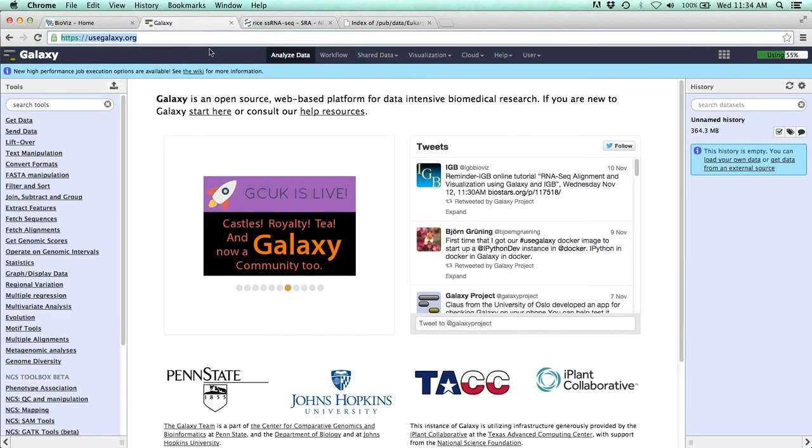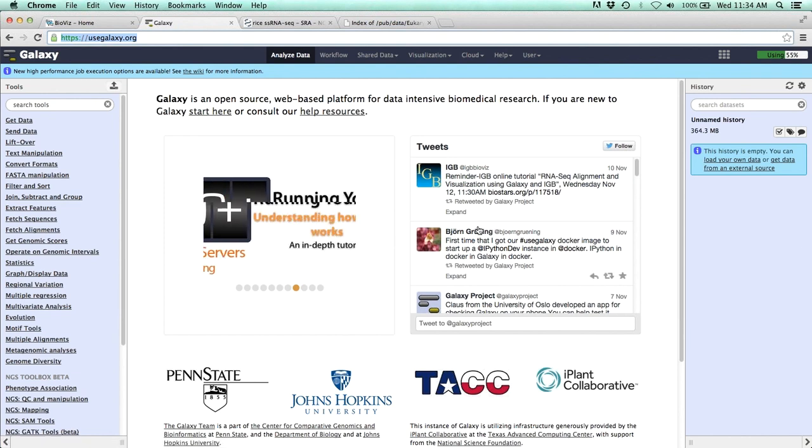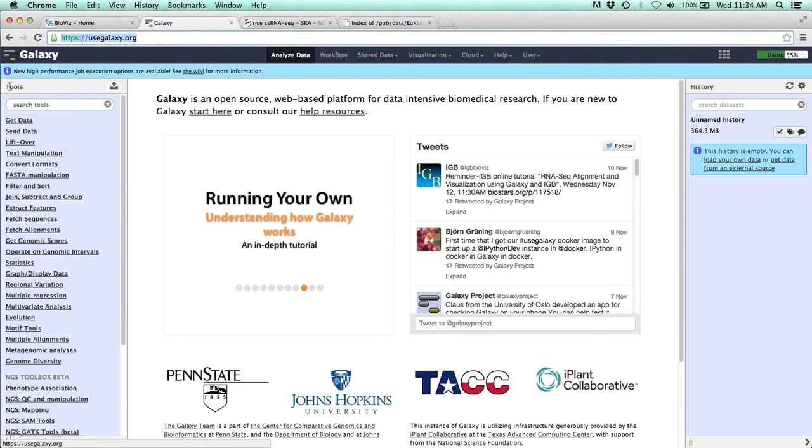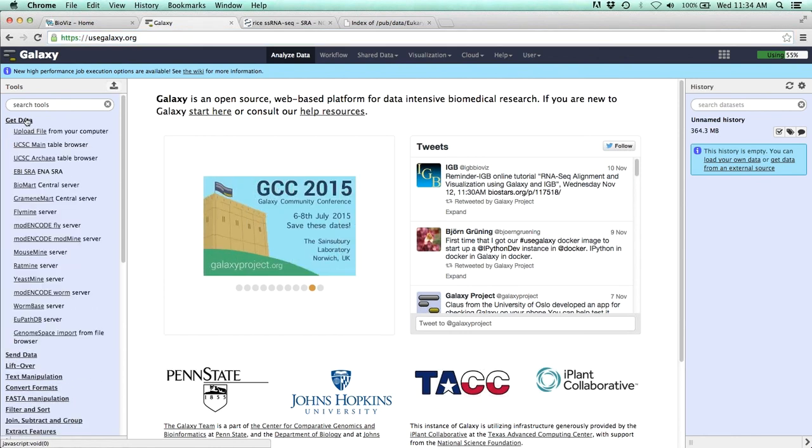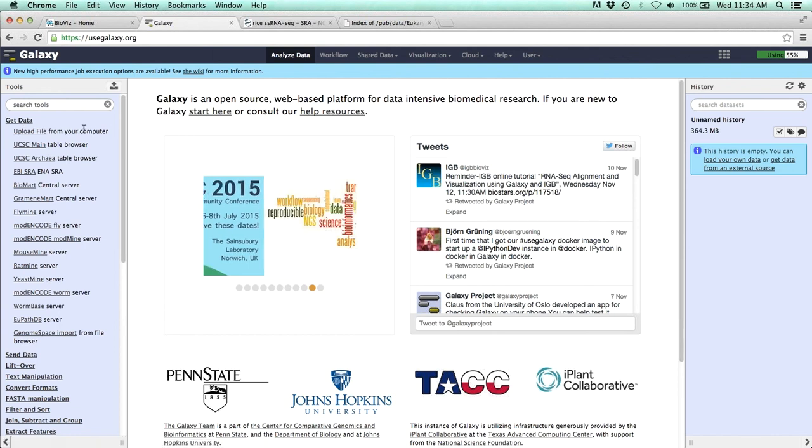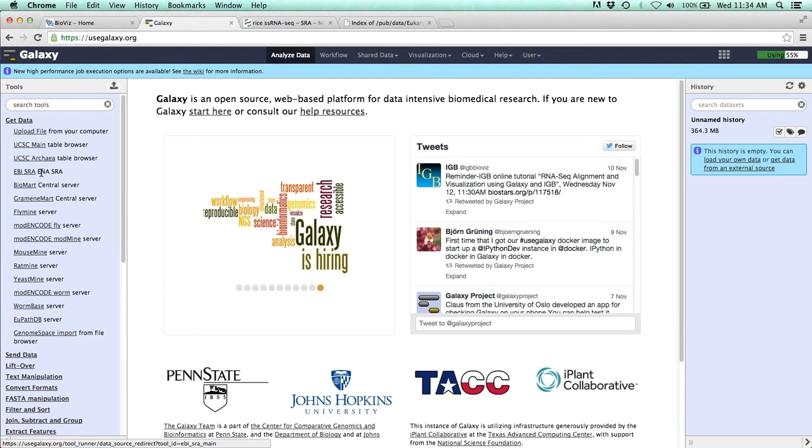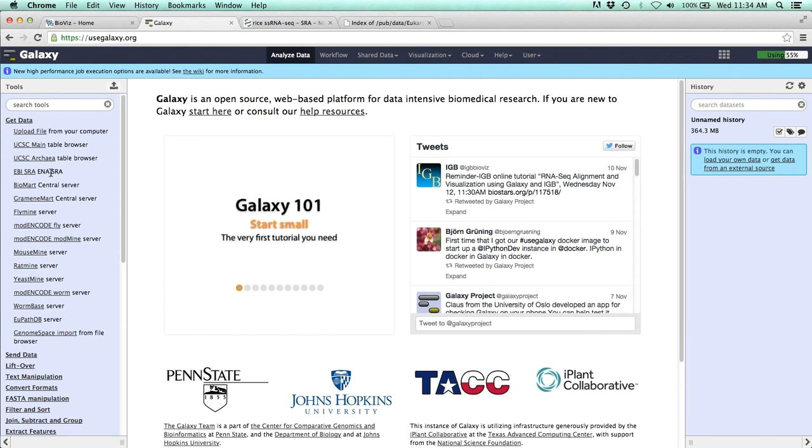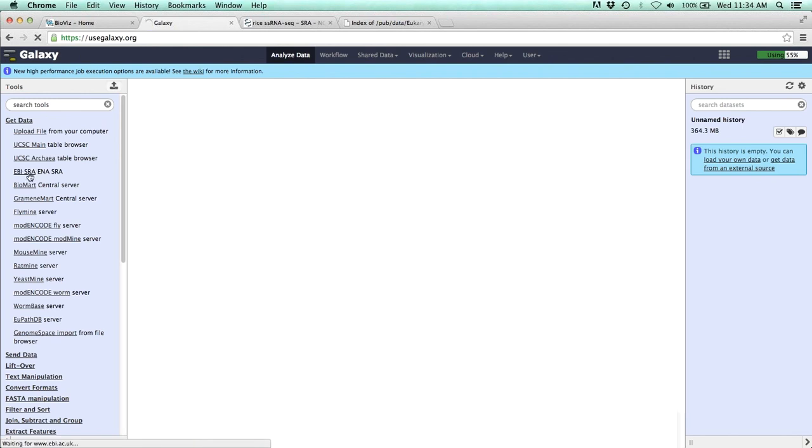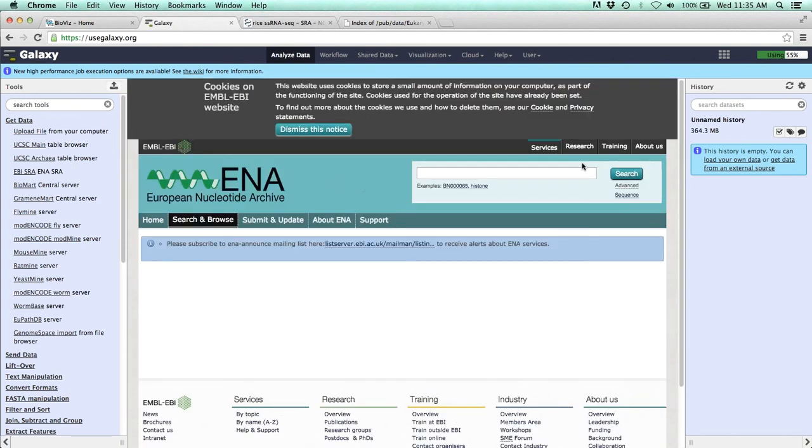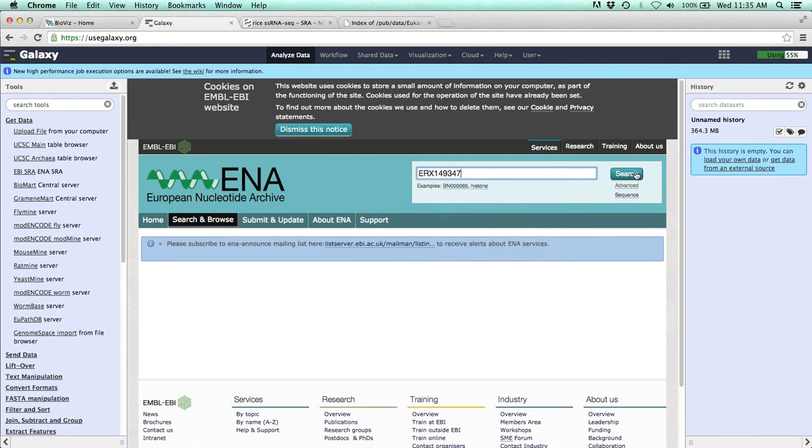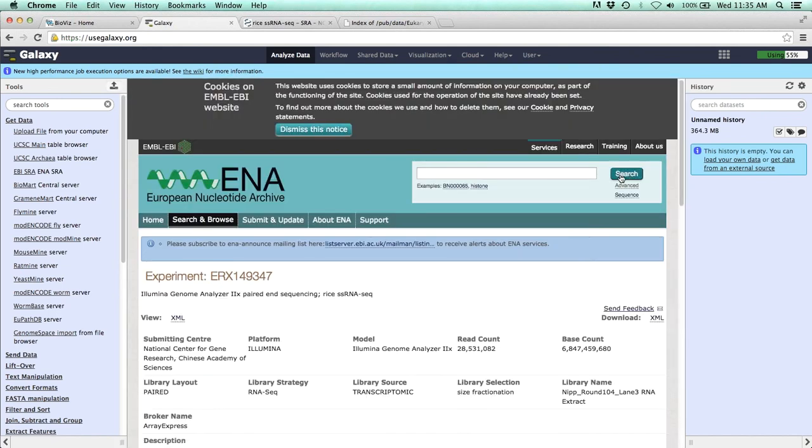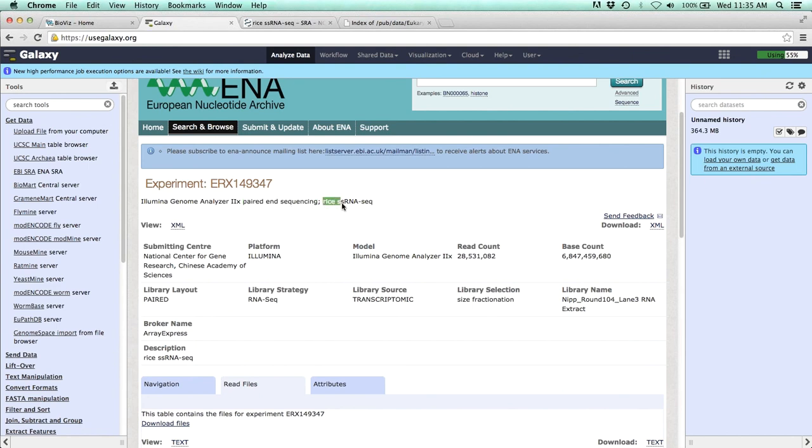So I'm just going to copy that. Then we can go back to Galaxy. I've started an unnamed history. We can go over to the tools and go to get data. The first thing we need to do is get our data into Galaxy. In order to get the SRA sequence files in there, we can go to this EBI. This is the European Bioinformatics Institute's SRA website, and it's linked directly through Galaxy. So I'll just go ahead and paste in that accession number. So we get that same exact experiment. This is an Illumina run, and it's paired-end sequencing. That's important. We'll need to know that for later.